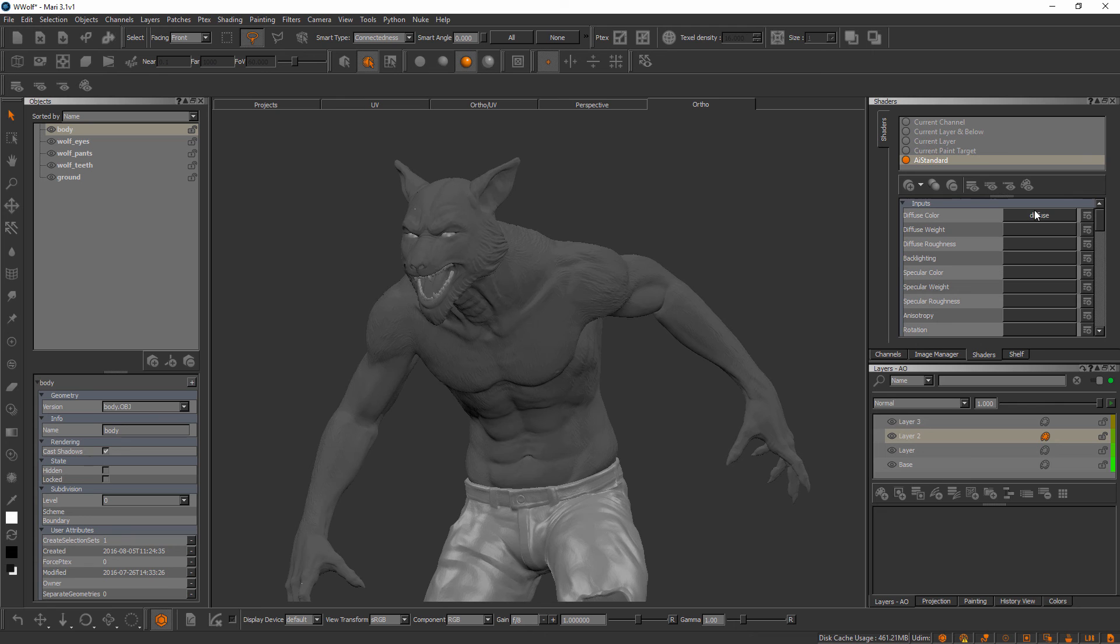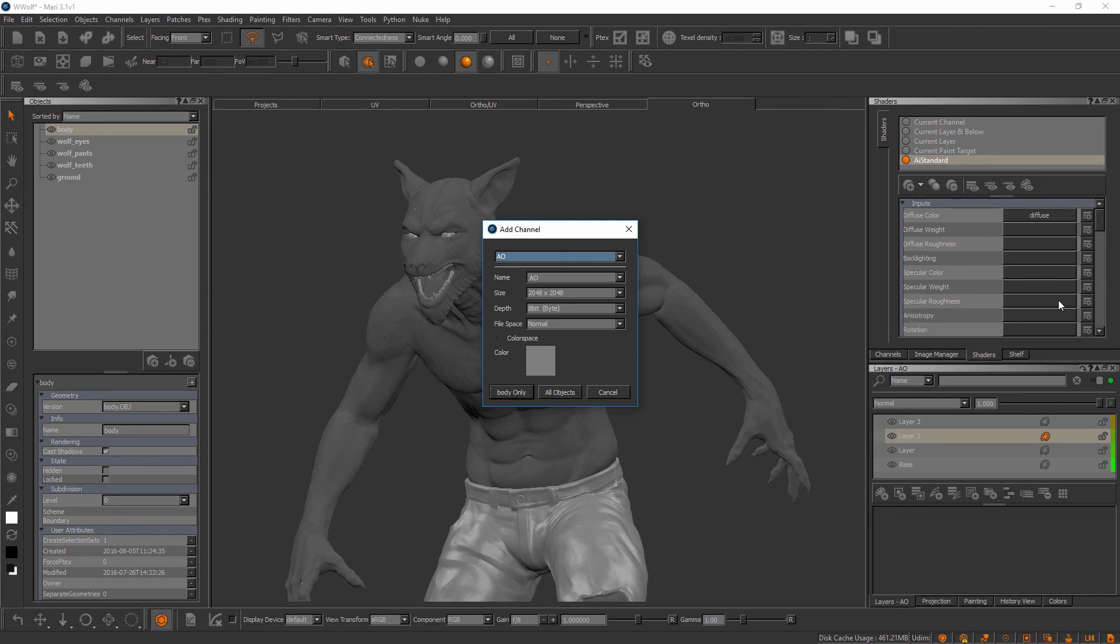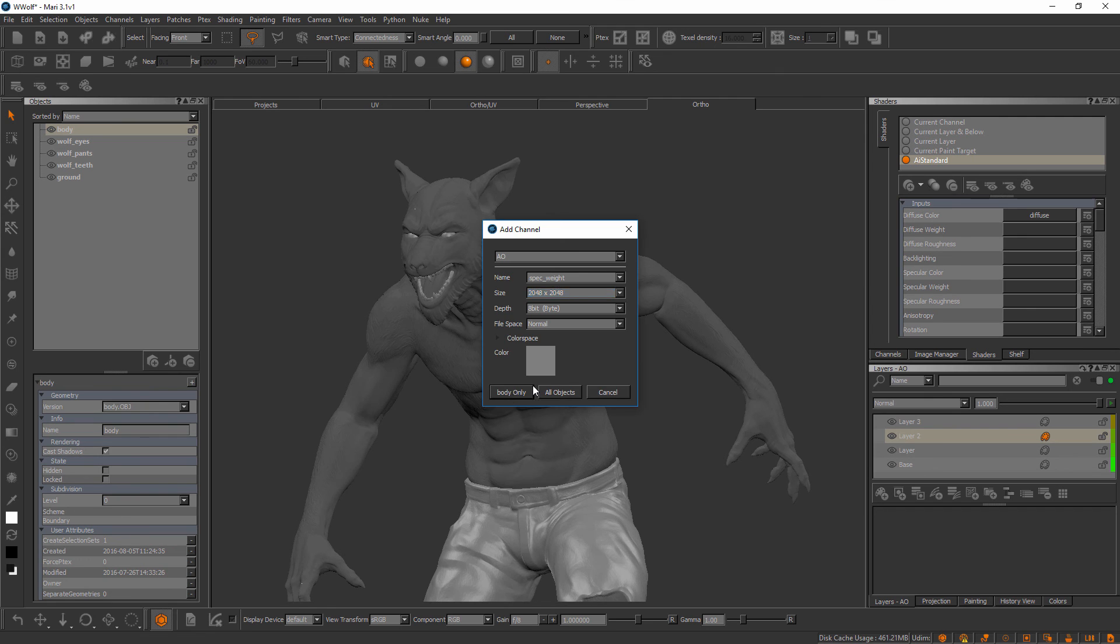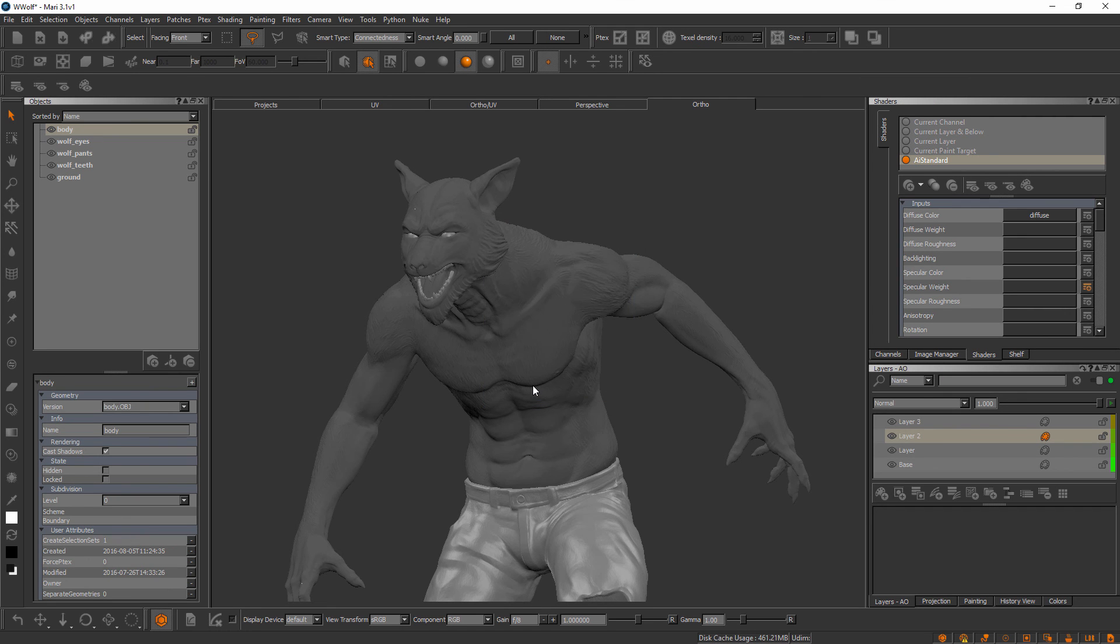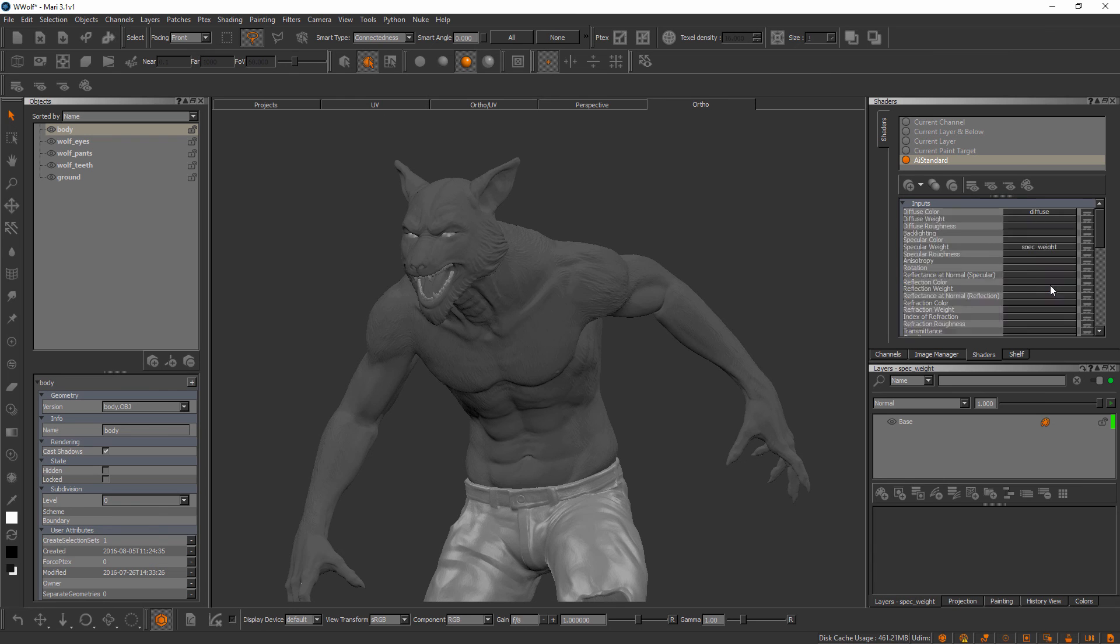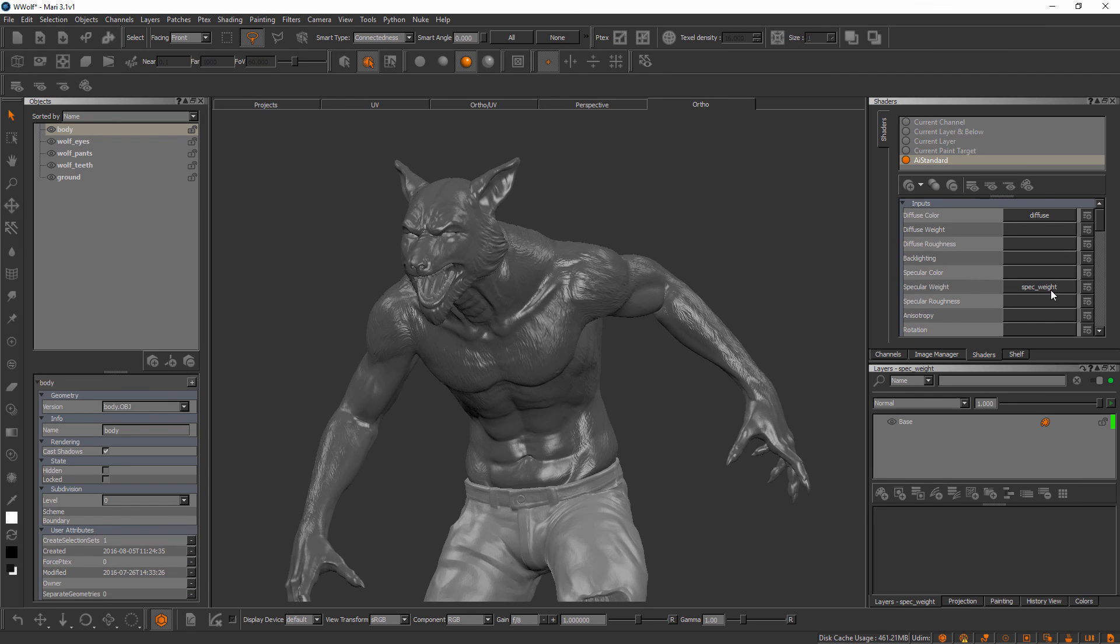One thing I do want to point out to you about these inputs is yes we can connect channels to them, but we can also create channels. So let's say we wanted to create something like a specular weight channel. We can simply click this little button right here next to the input, come over here and quickly create our specular weight channel. I'll set that to 2k for right now and we'll add that on the body only. What's cool about creating the channels from the shader is as soon as you create it, it connects it to the input.